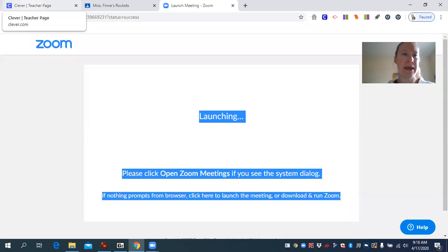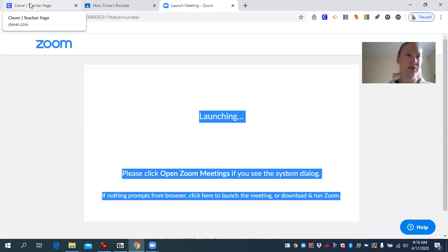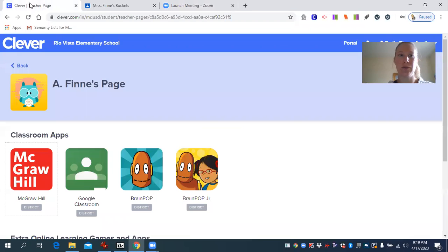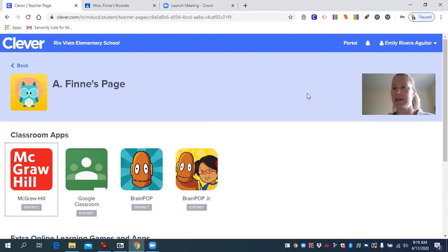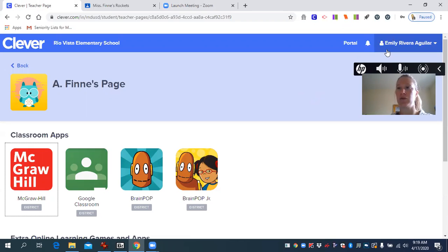I'm going to go to the Clever homepage, which you can find on the school district's web page. If you see over here, I'm logged in on the top right corner as Emily, right here, top right.